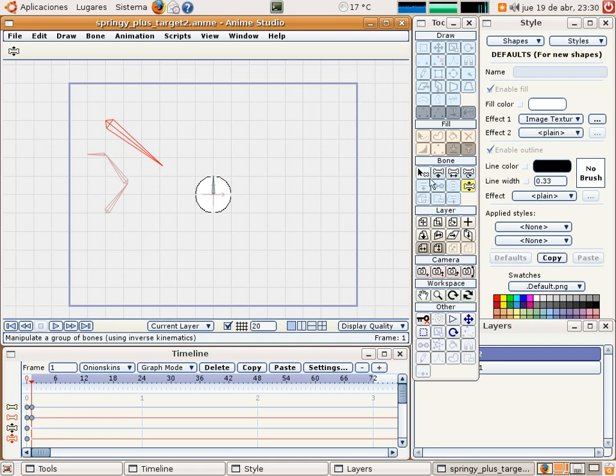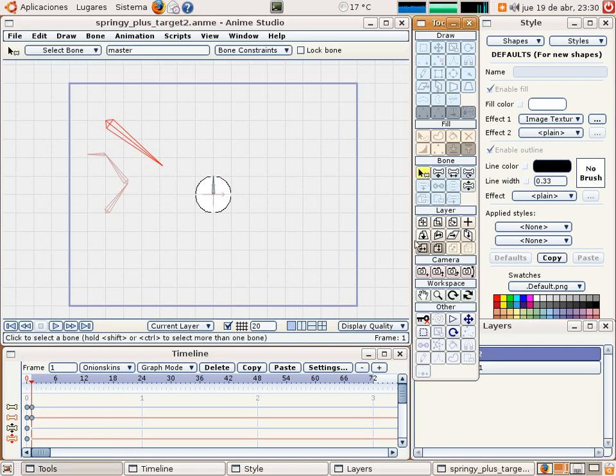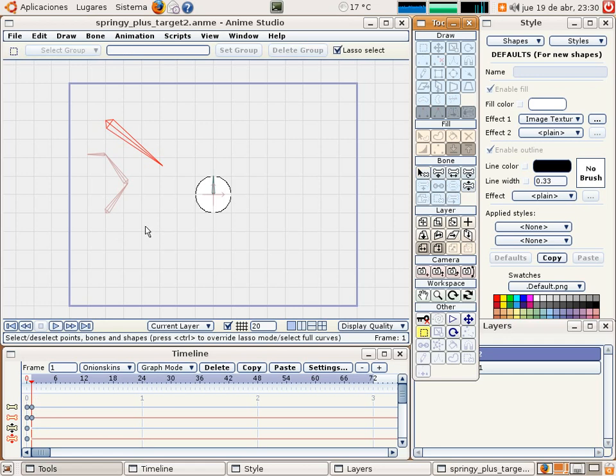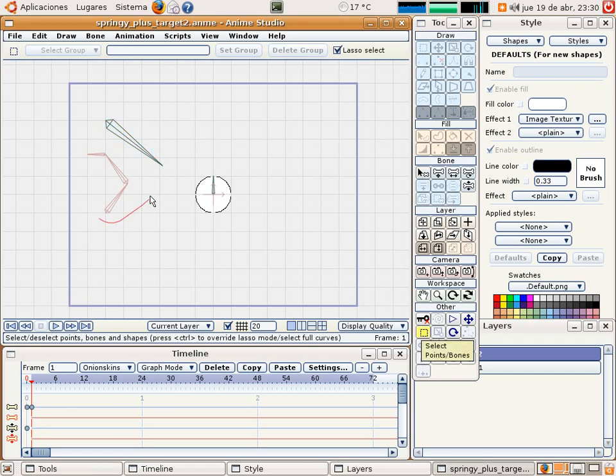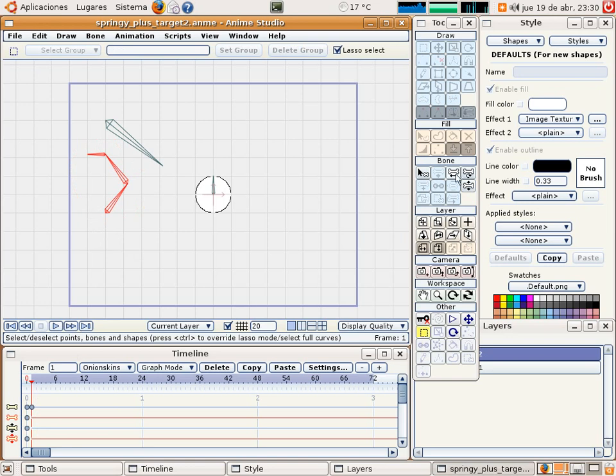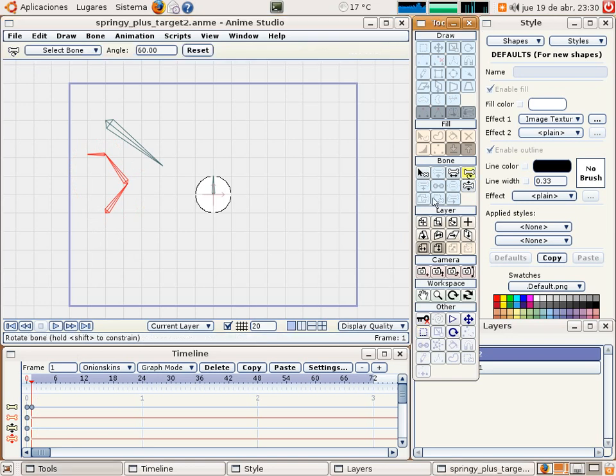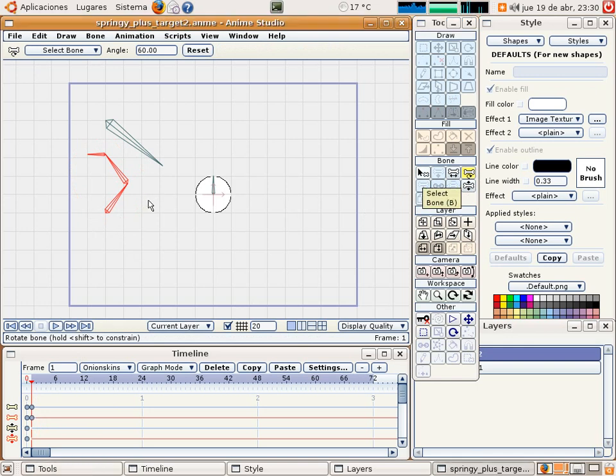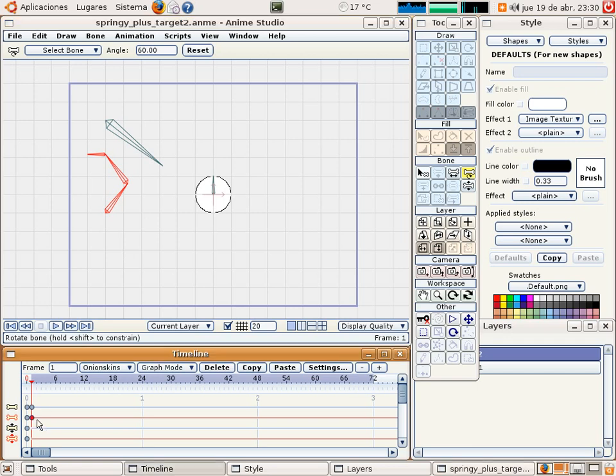So now we select these two bones, three bones, instead of the master one. Click in the angle tool and make a click in the main window. We have now a keyframe for these bones.